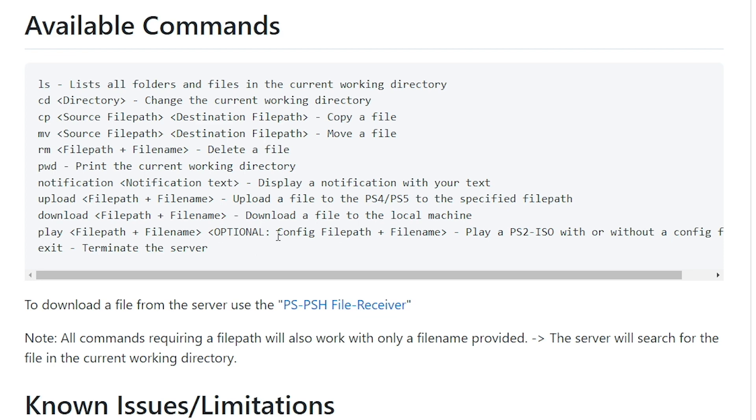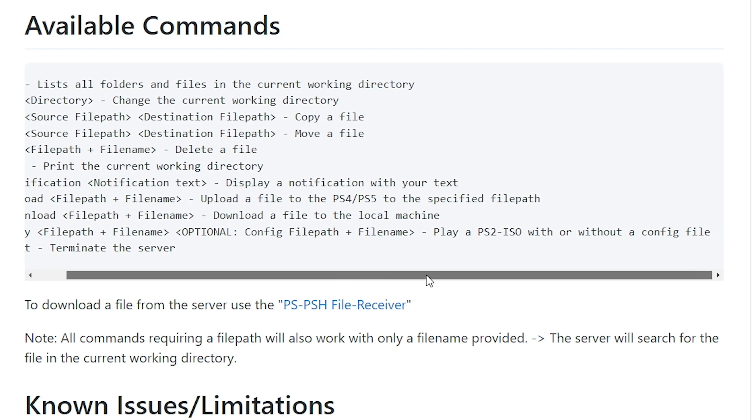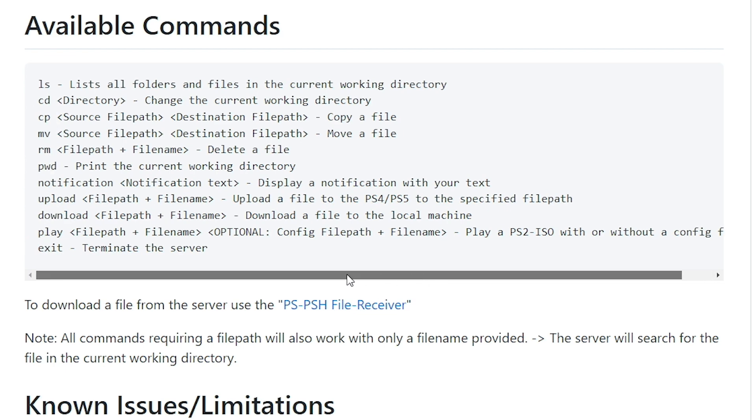And then there's also download functionality. We will absolutely try to download a file from our 10.50 PlayStation 4. And then you can play a game ISO. So this is really already the built in functionality that MasterCore has, but you can just run this command called play if you would like to, and then exit to exit the server.